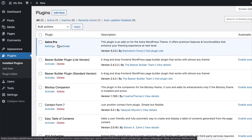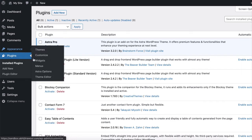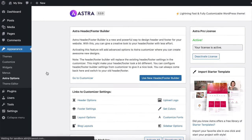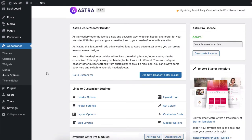Once this plugin is active, go to Appearance, Astra Options, and activate the Colors and Background module.